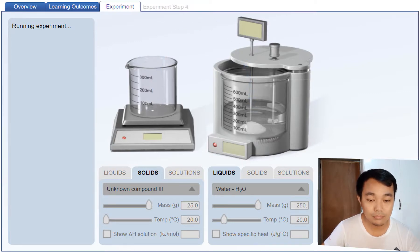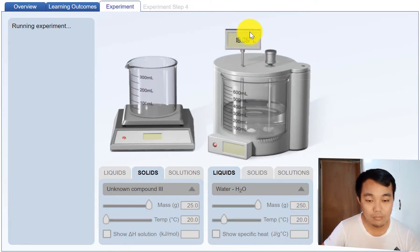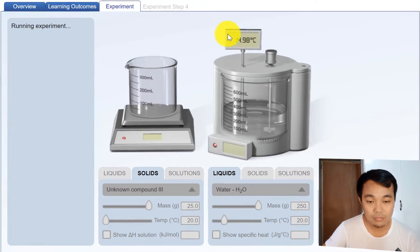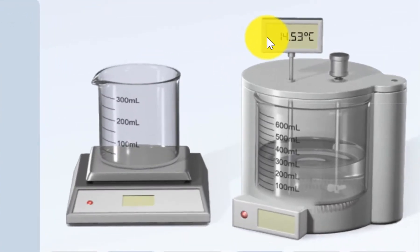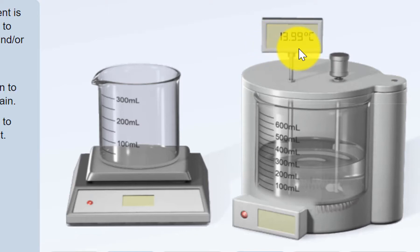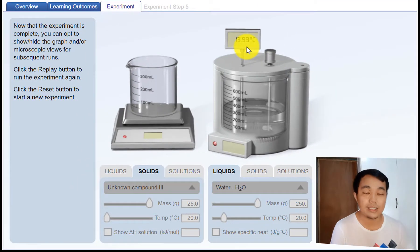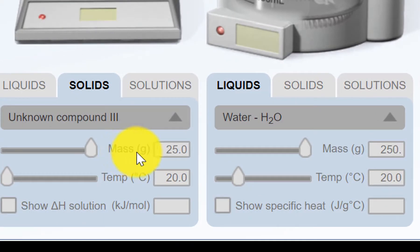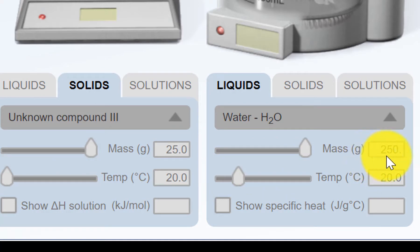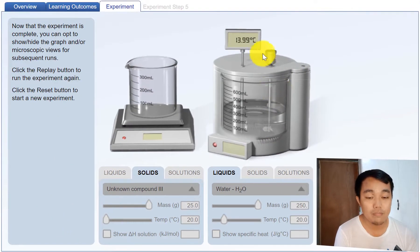Let's mix them up and observe the temperature. The final temperature is about 14 degrees Celsius. Take note: the mass of the unknown compound is 25 grams at 20 degrees Celsius. Water is 250 grams also at 20 degrees Celsius. When you mix them, the final temperature shows 14 degrees Celsius.